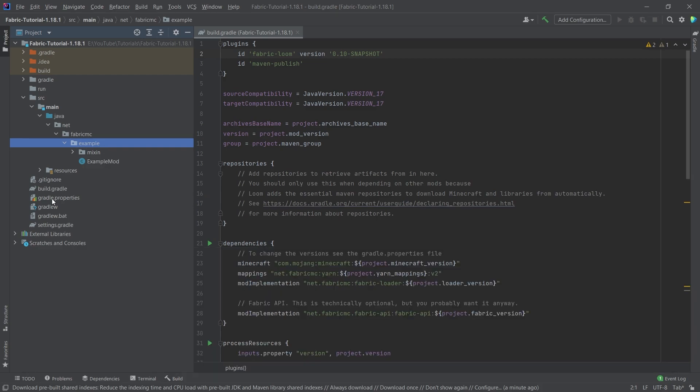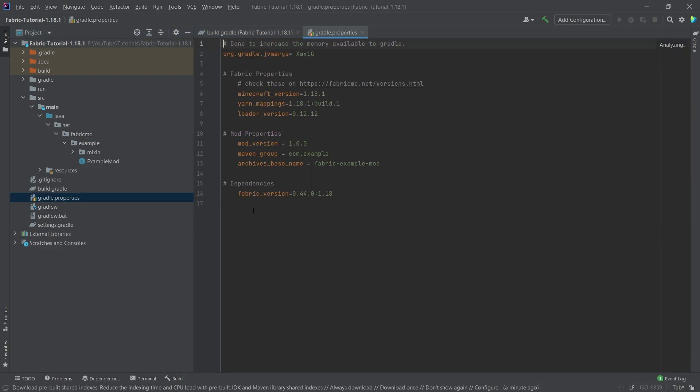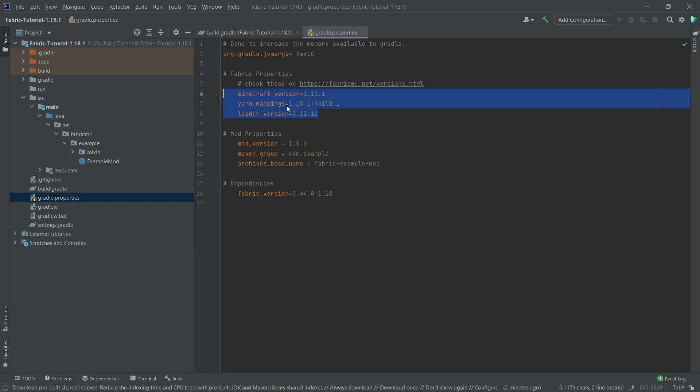Right, next thing, we want to go into the gradle.properties file and maybe change a few things right here. You're, of course, watching this in the future. So newer Minecraft yarn or loader versions might be out.